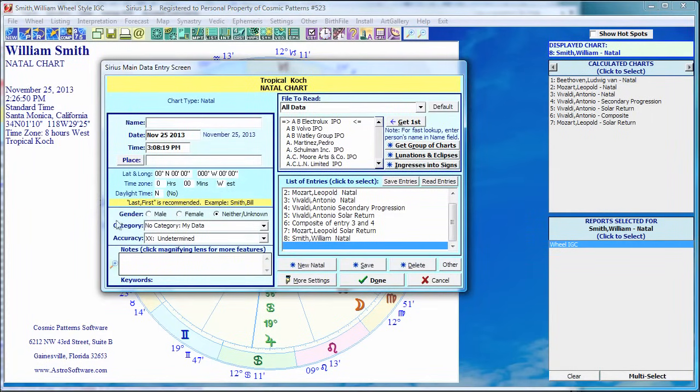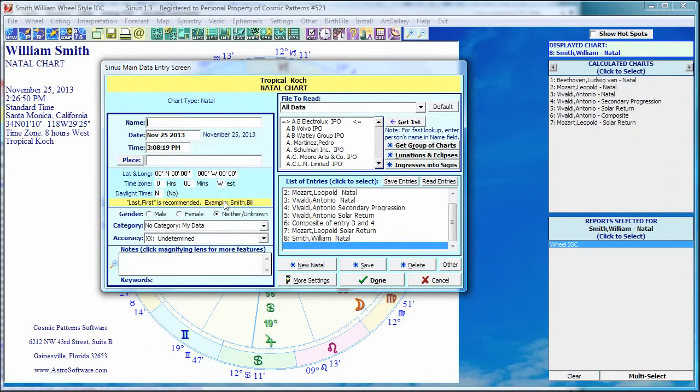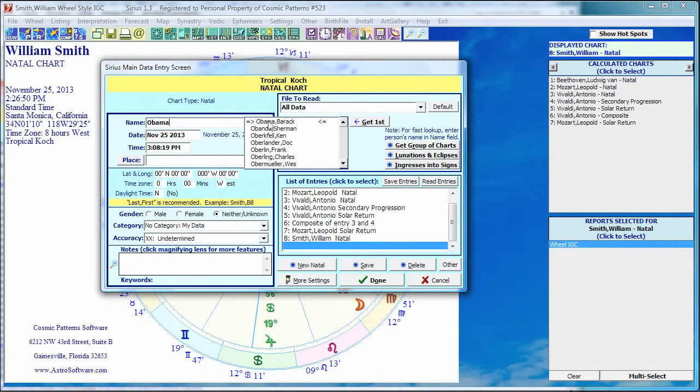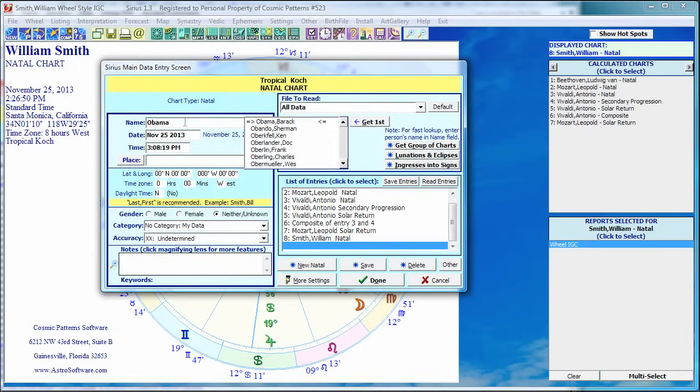And we're in the data entry screen. So you type the name. Down here in yellow, it recommends last comma first. The reason for that is you probably have fewer people with a given last name than with a first name. So let's say I want to do an American president, Obama. So I type in Obama. And what do I see here to my right? Barack Obama.